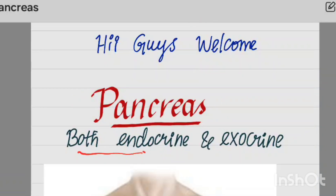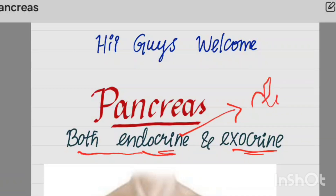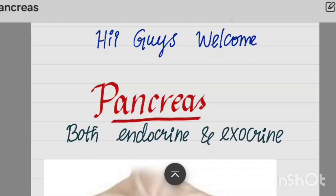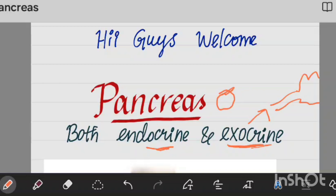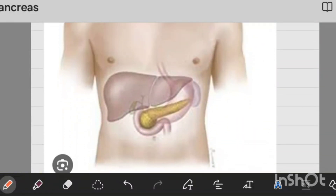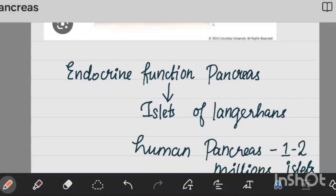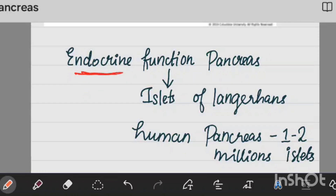First, an introduction about the pancreas. It is both endocrine and exocrine. As an endocrine gland it secretes hormones directly into the blood, and as an exocrine gland it has secretions that go through ducts. This is the endocrine function of the pancreas.